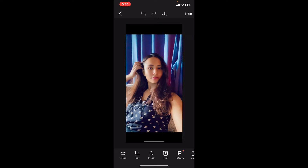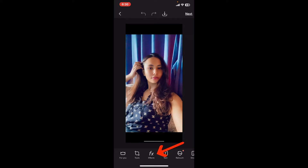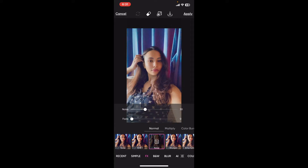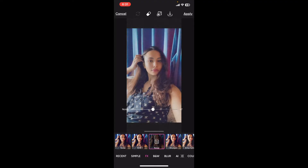After you've chosen the photo and it is loaded on the screen, go to the bottom menu and click on Effects. Inside the FX category, look for the Noise option and tap on it. Once you've enabled noise, tap on the noise option once again.